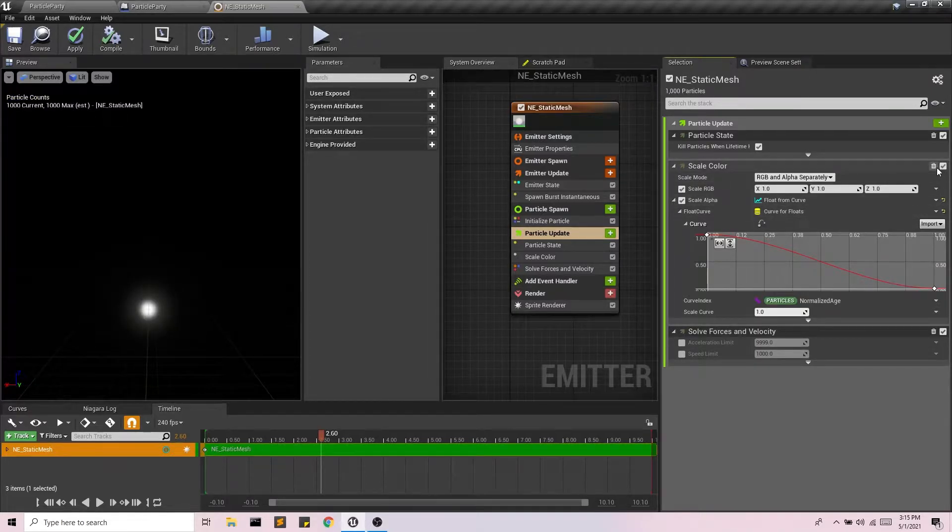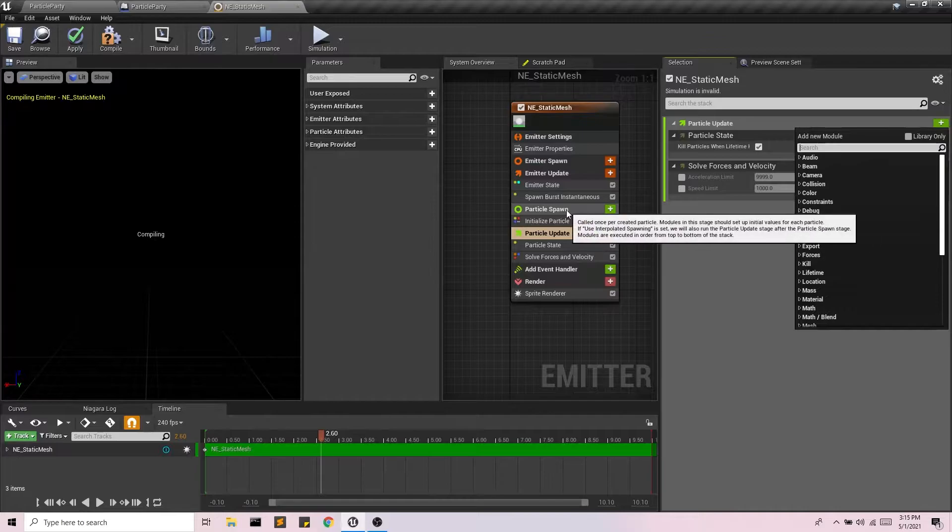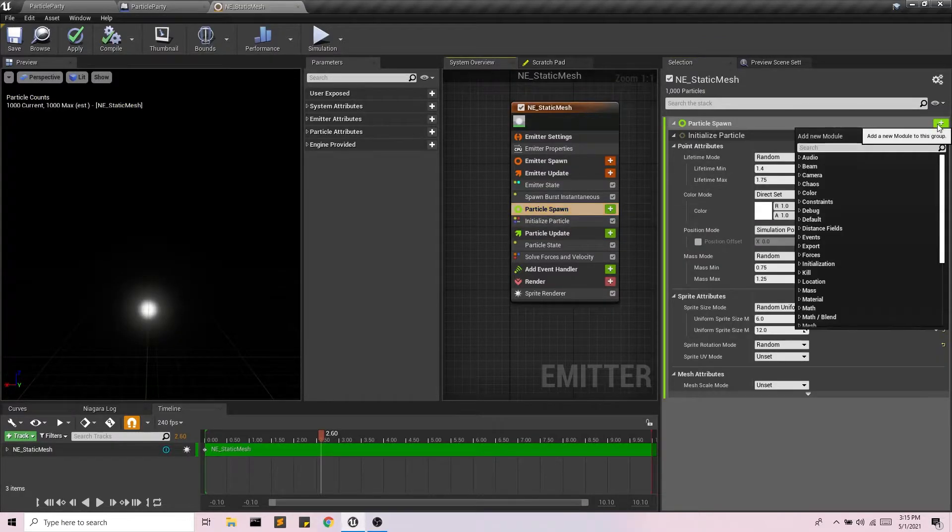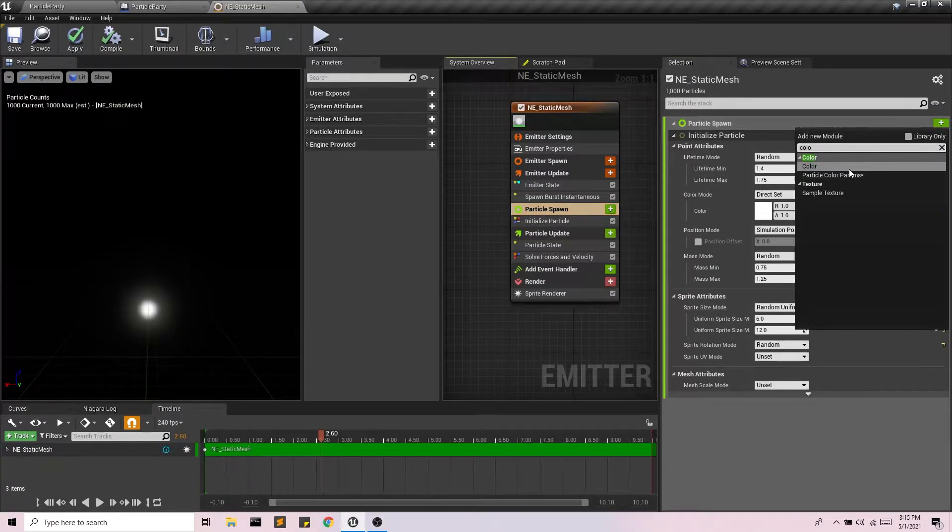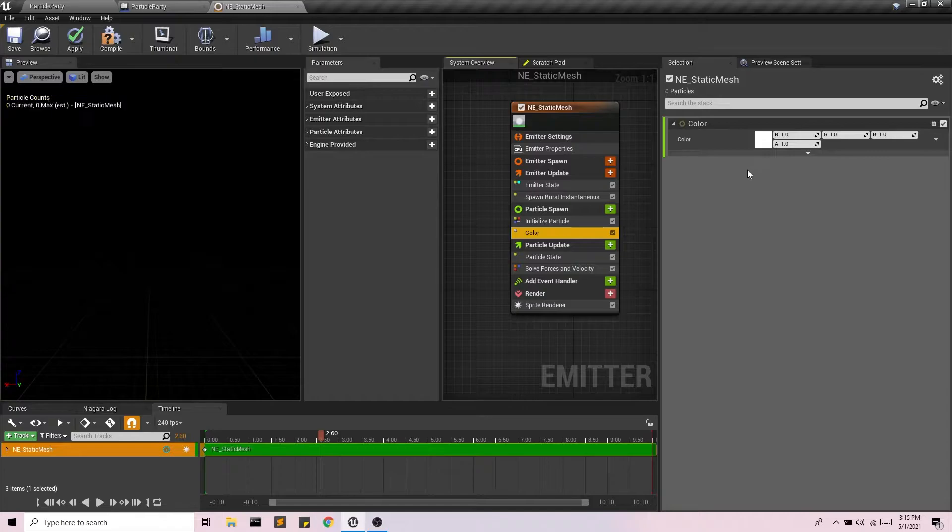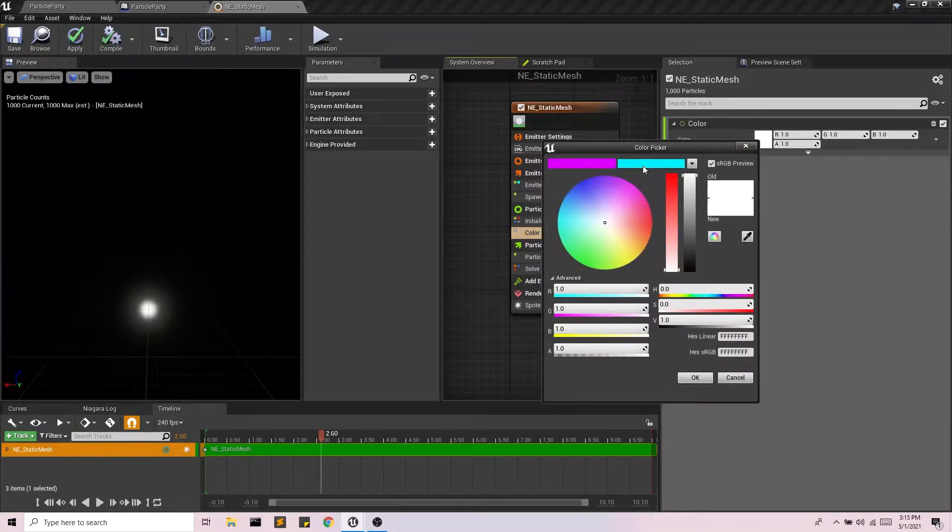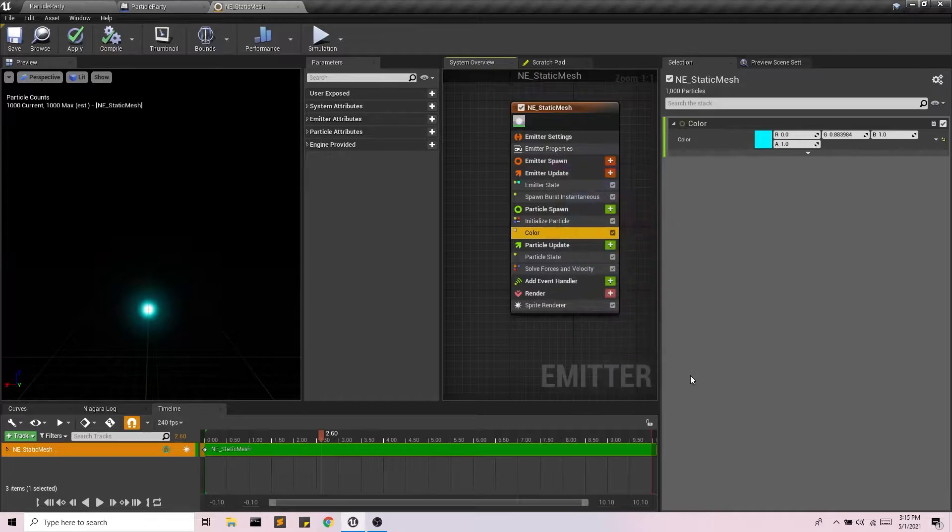Scale color, I'm just going to have one color and we can do that in spawn because I'm only going to set the color once and I have like this blue. Let's do this blue. Okay, great.